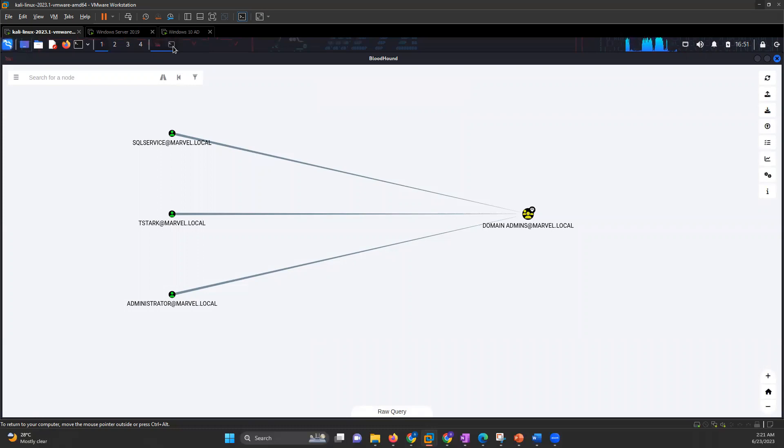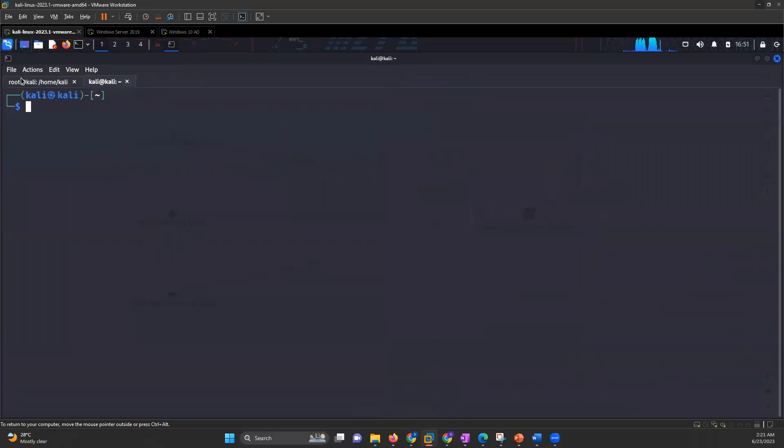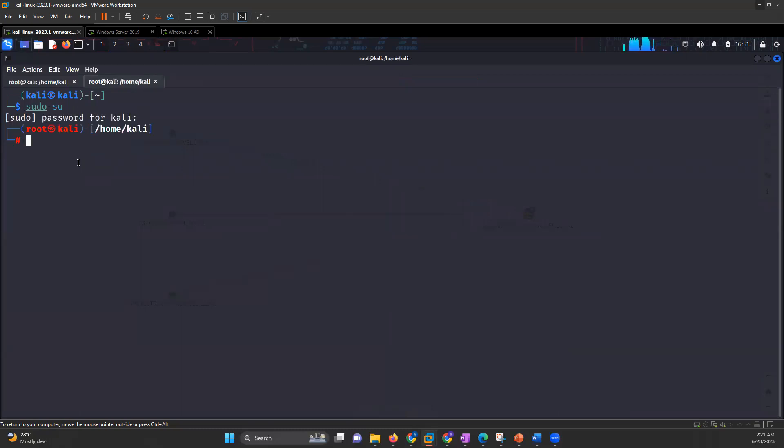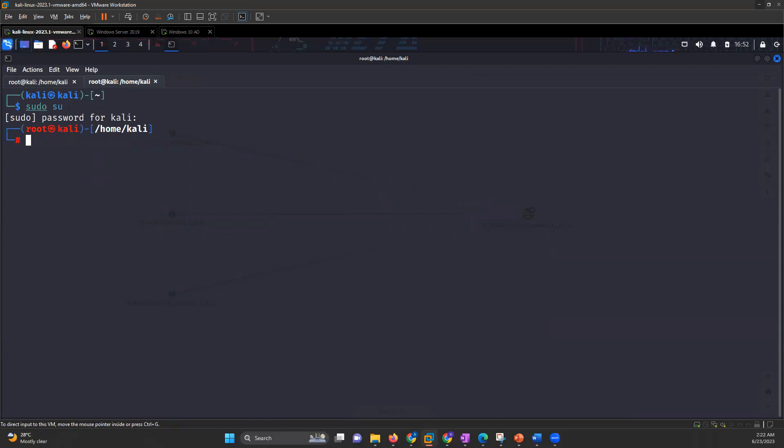Now how you will scrape data out of Bloodhound - using Bloodhound, we can get the data. There is another installation of Bloodhound that you have to do using PIP3, so you can write PIP3 install Bloodhound. Now I have already installed it, so I will just directly start it.